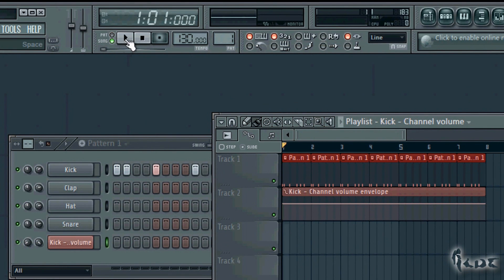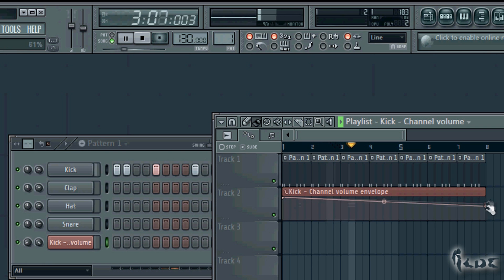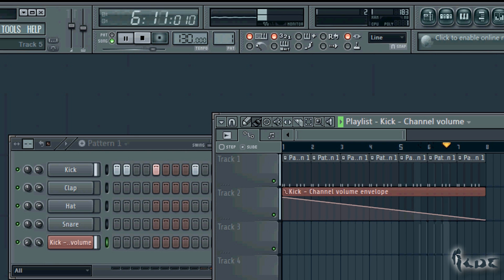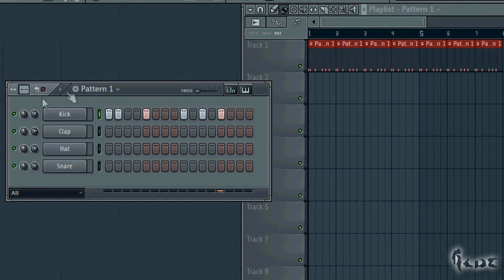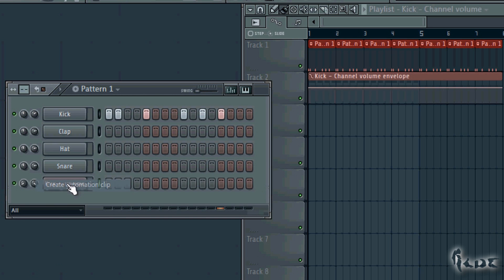If you want to manage changes in time more easily, it is better to use automation clips. These do the same as the events graph but are easier to handle. Let's change the volume and vary it. Right-click on the volume knob in the pattern and go to Create Automation Clip. This can be done with any property, just like the Edit Events action.